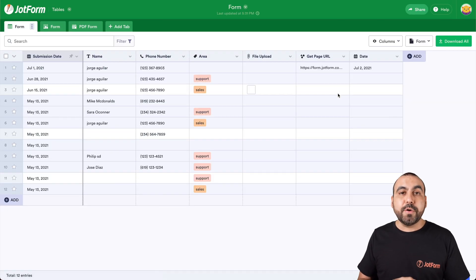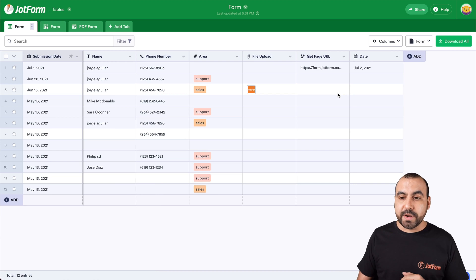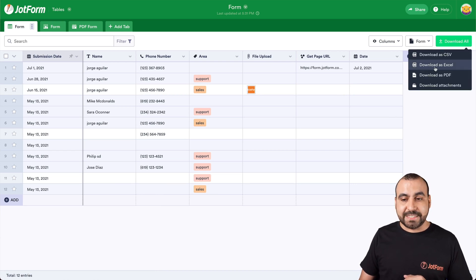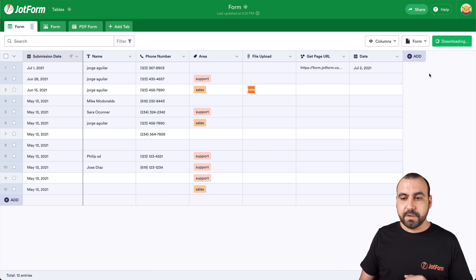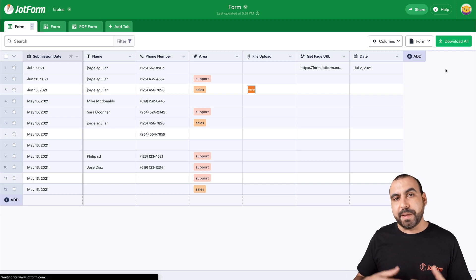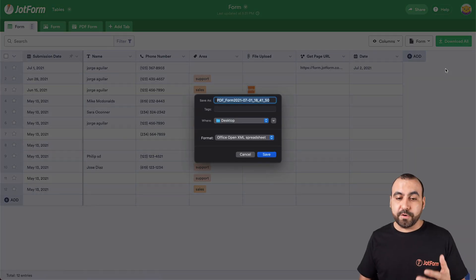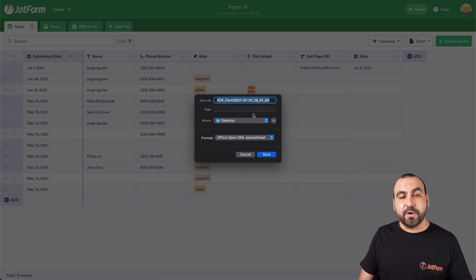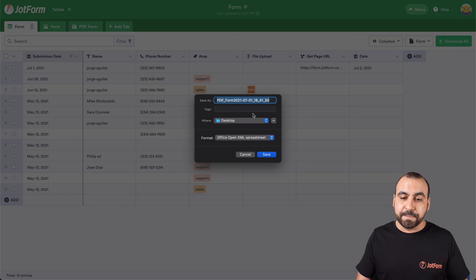Now here we have two ways to export to Excel. First one is if we go to download all, select download as Excel. This will take a few seconds depending on how long your form is. And there we go. Now we can download it in Excel format and we can start using it in Excel.